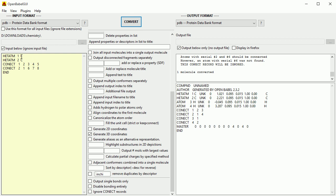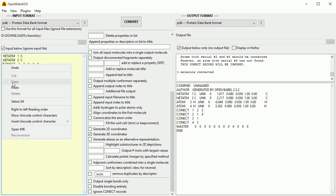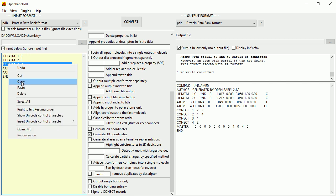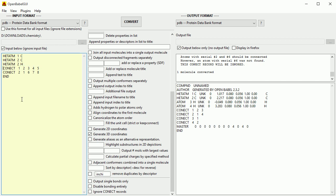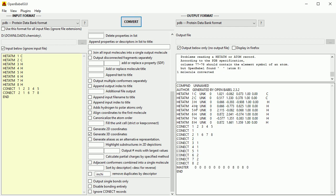With ethene, we could get away with typing in only the carbon atoms, but with ethane it doesn't work. So I'm going to put in the hydrogen atoms and change the C to H. We've got three atoms; Ctrl+V gives us 4, 5, 6, 7, 8. Now when we click Convert, we get the coordinates of all eight atoms.